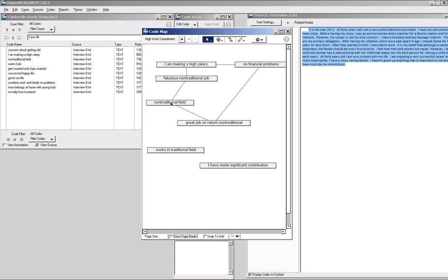If they're in a non-traditional field, fabulous non-traditional job is a subset of being in a non-traditional field. So I've connected a few of these together that I think probably have some relationships, and then I've got some others — they work in a traditional field — that were again these organic, from-the-ground-up grounded theory codes that I came up with, that I don't have any particular relationship with.